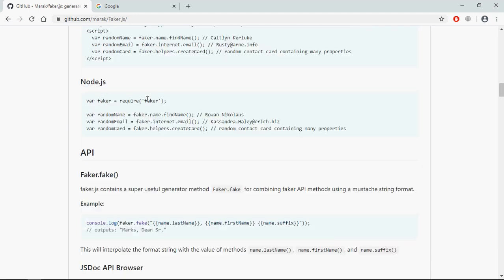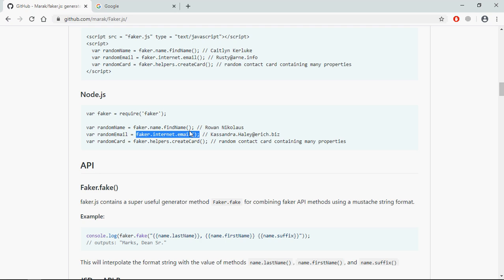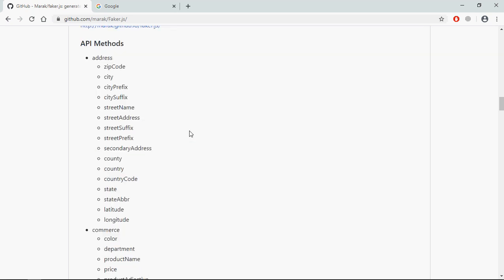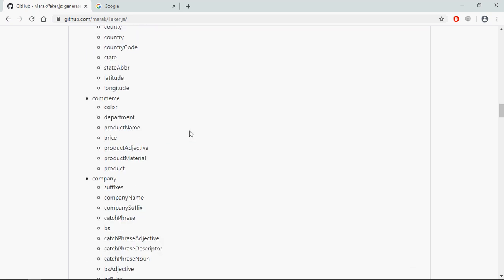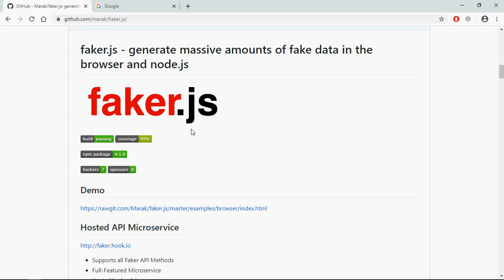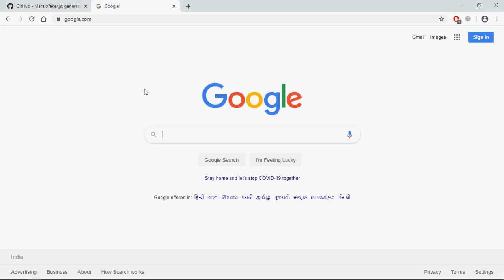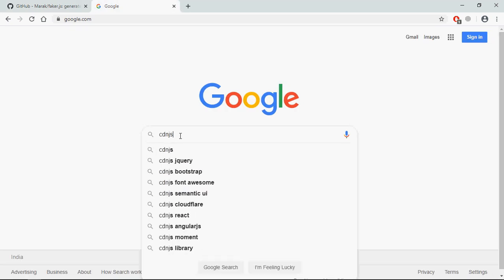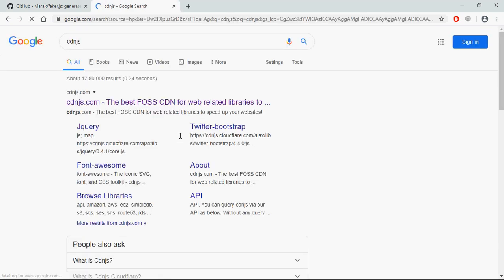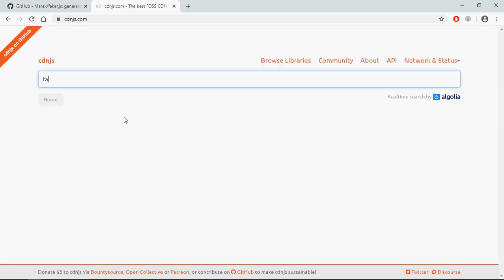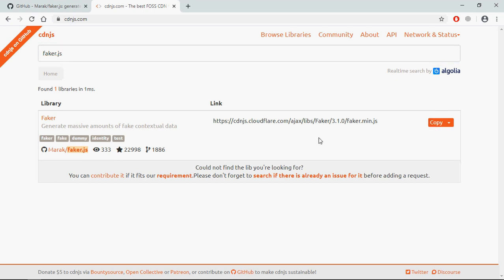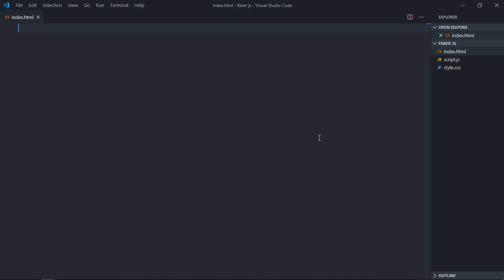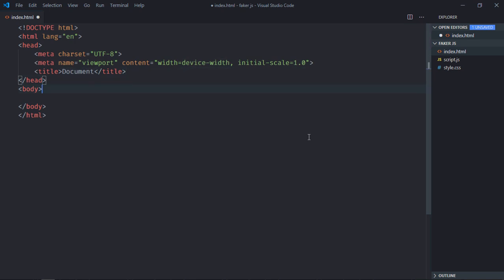For name, this is the method which you're supposed to use, and this is for the email. Just go to the docs to learn more about it. We need the CDN link of this library first, so type cdn.js here and I will type faker.js.